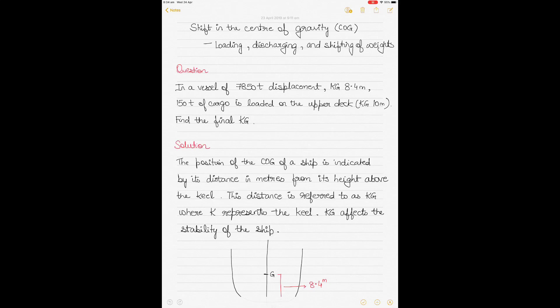This video is about the shift in the center of gravity that takes place on a ship due to loading, discharging, and shifting of weights. This is video 6 in the series of ship stability, so if this is the first video you're watching, I'd advise you to start from the first video.